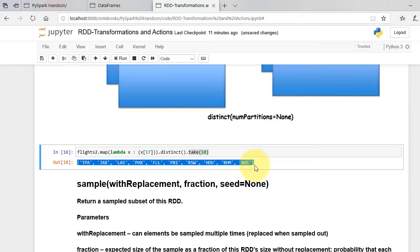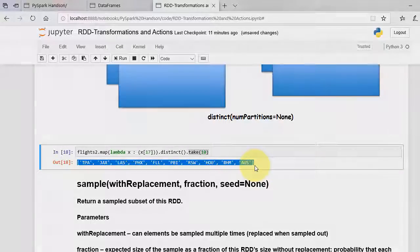We will continue with more RDD functions in the next video. Thanks for watching.